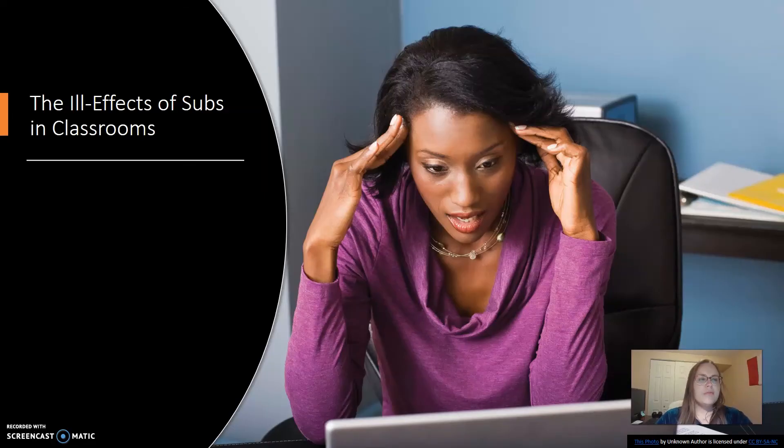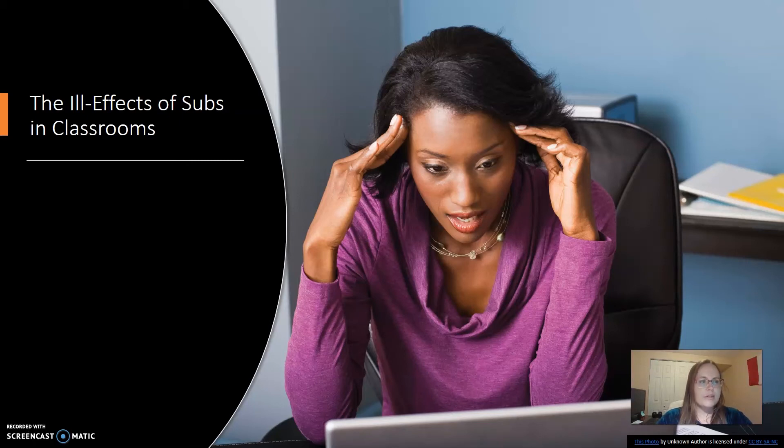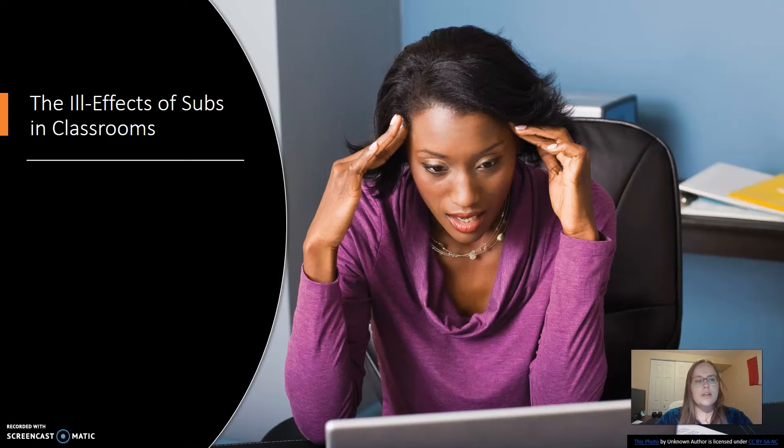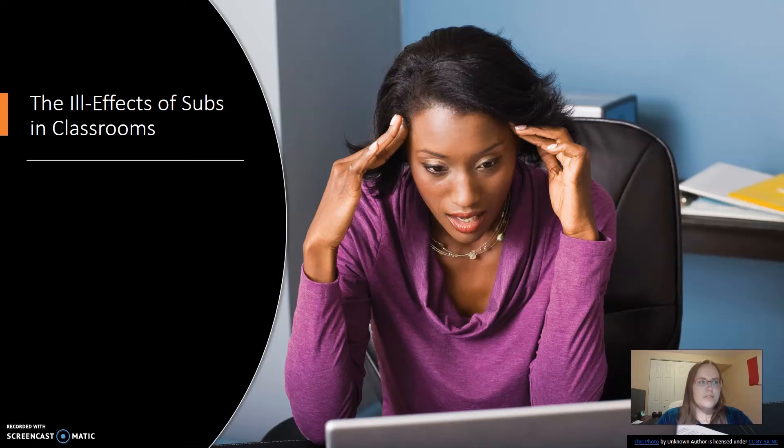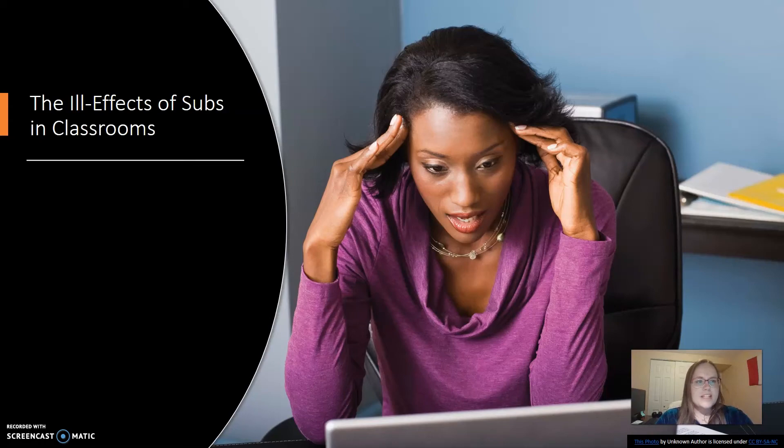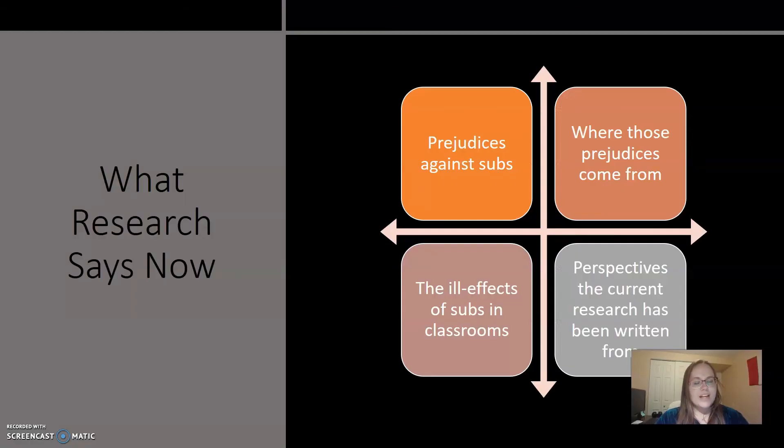There is plenty of research to show that anything less than a licensed teacher is hindering for student academic performance. Also, when there is no licensed teacher nor sub in the classroom, the student's academic performance suffers. But if you ask students how they feel about subs, students love subs because subs signal a break in the regular classroom drudgery.